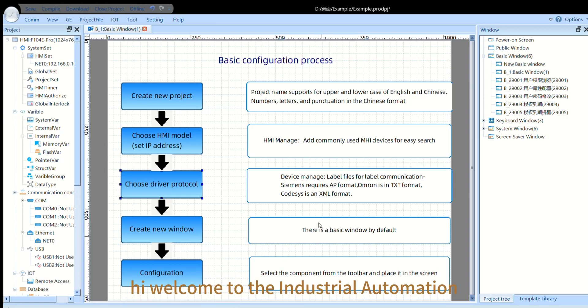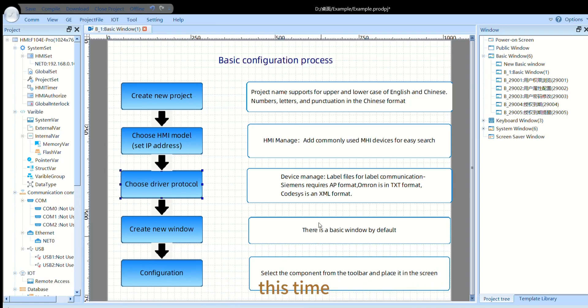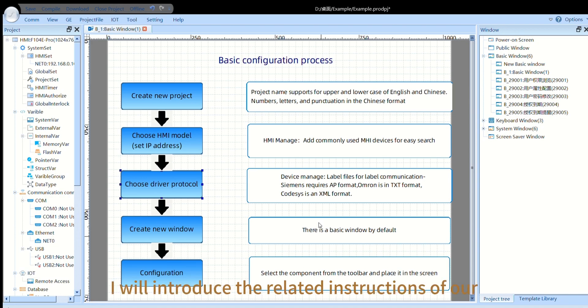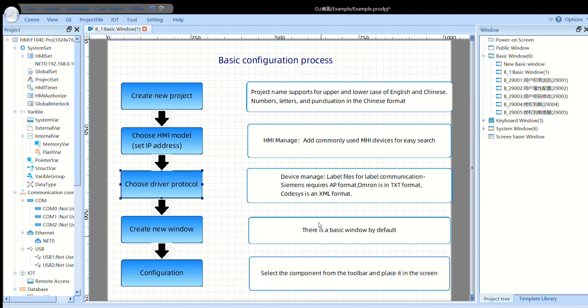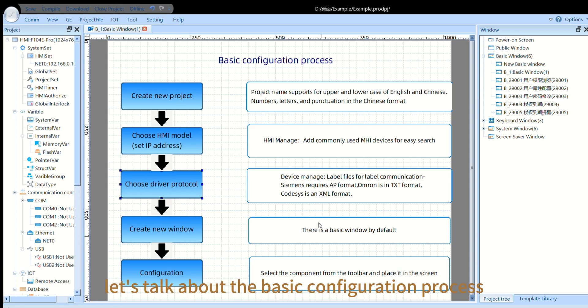Hi, welcome to the Industrial Automation Control Training Room. This time, I will introduce the related instructions of our new configuration software, Kinko Detours Pro. In our first section, let's talk about the basic configuration process.